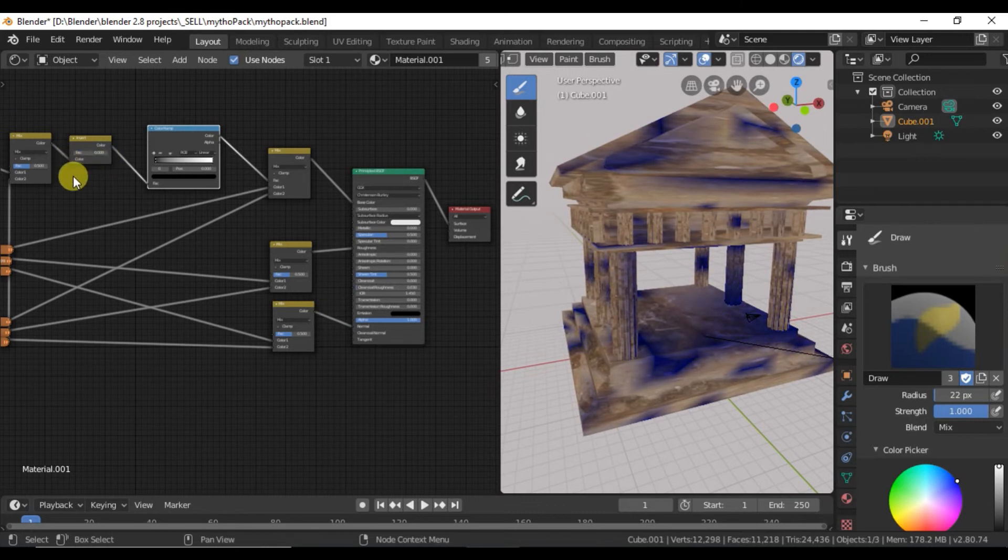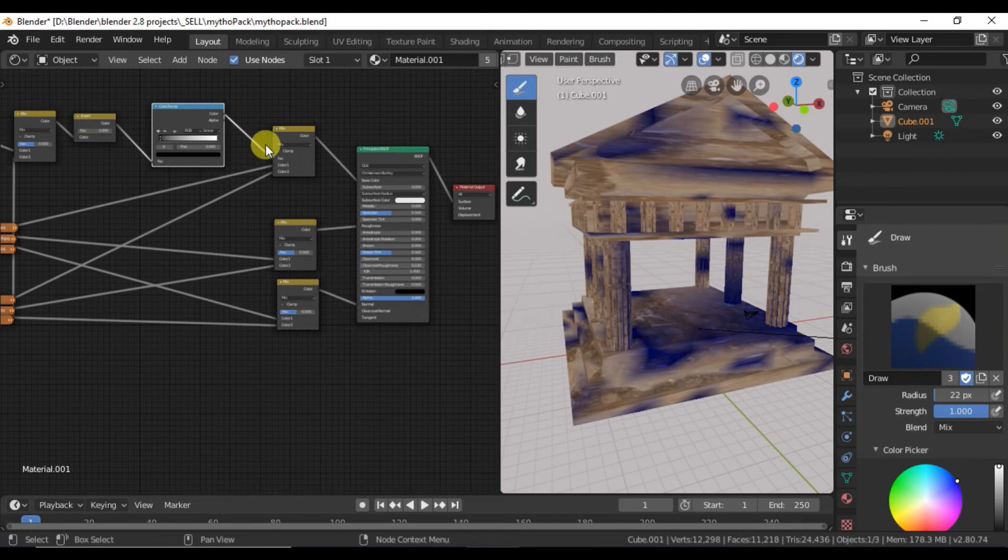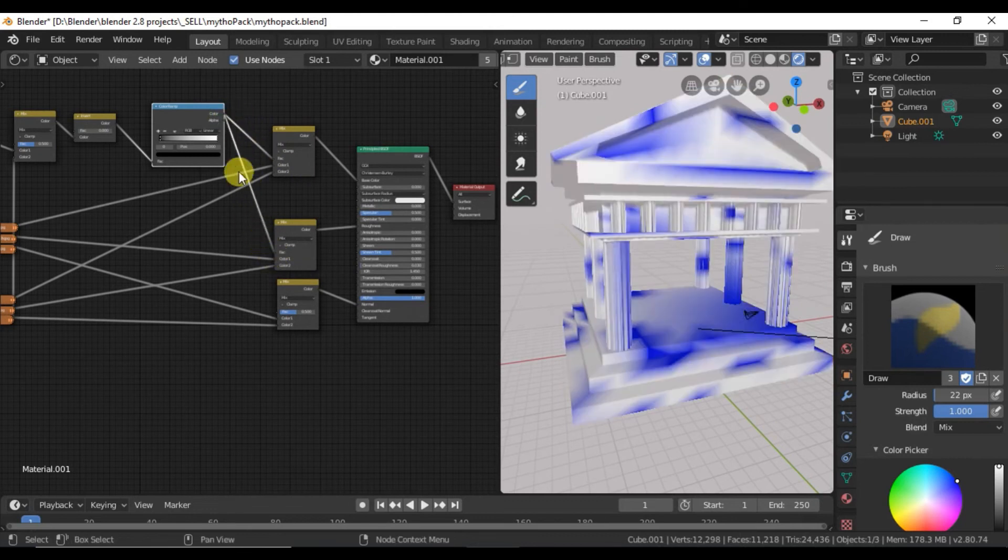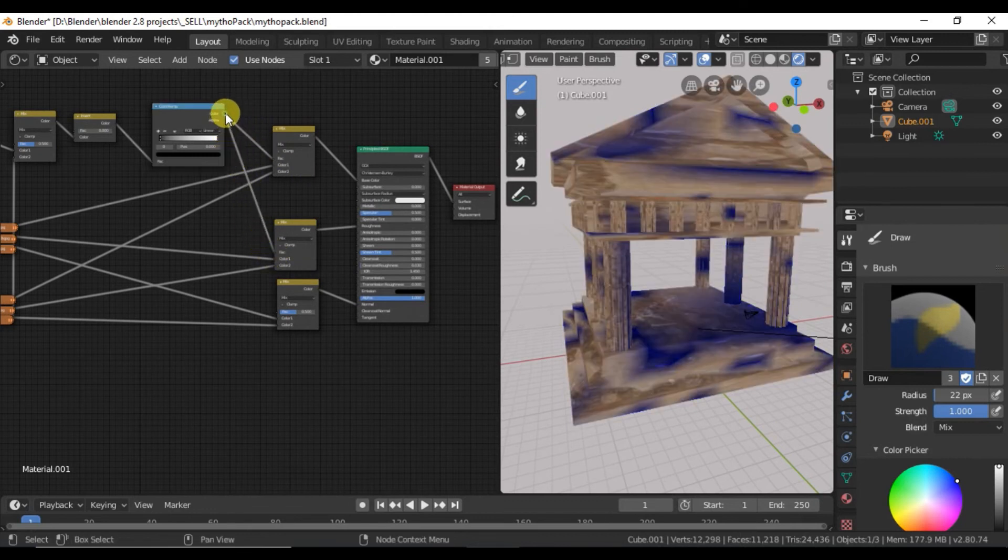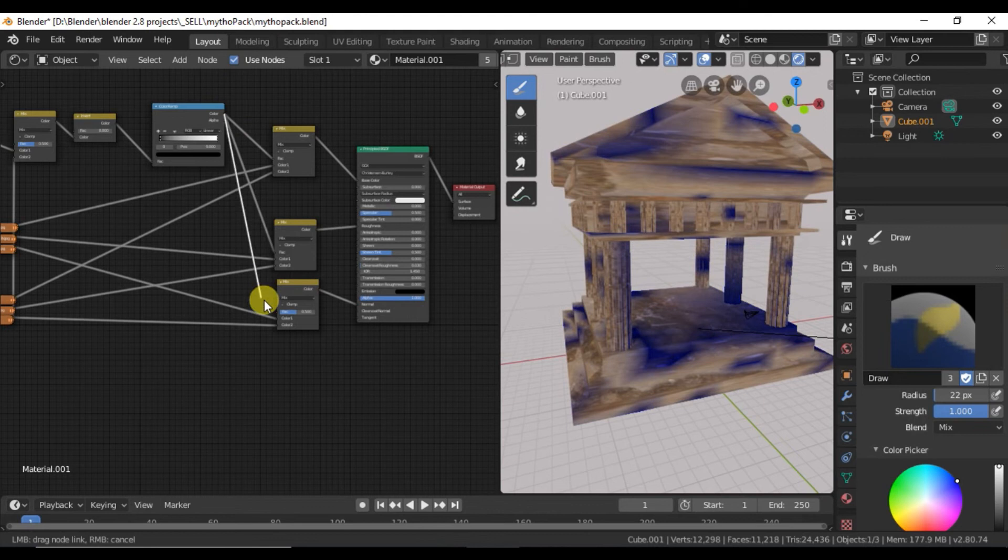You can mess with that. I'm connecting the other two to the color ramps.